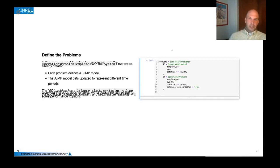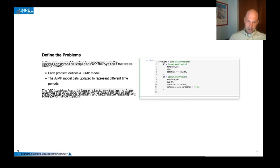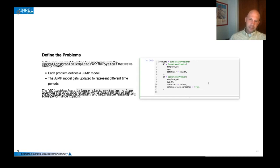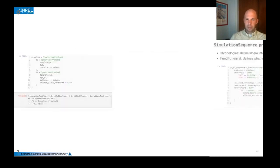So then once we've done that, we can also define the problems in the simulation. And so we use the template and then the system to define two different problems. So we've got a unit commitment and an economic dispatch problem. In this case, we've also defined some slack variables in the economic dispatch problem, just to help with feasibility on some harder problems.